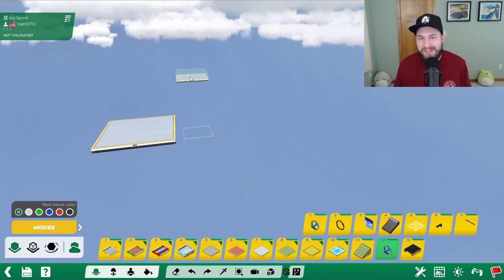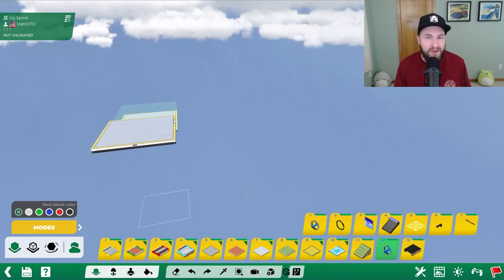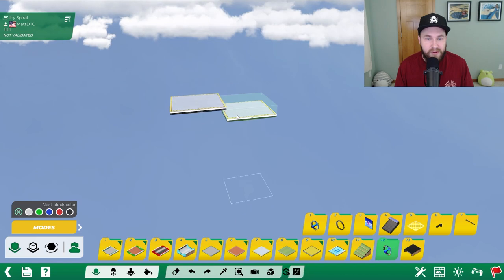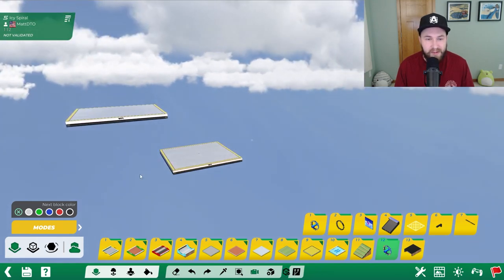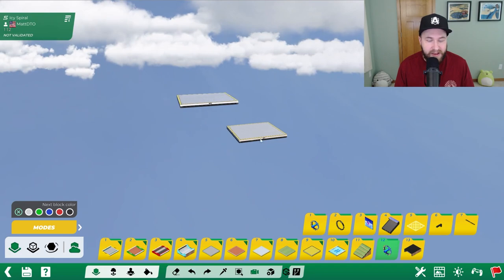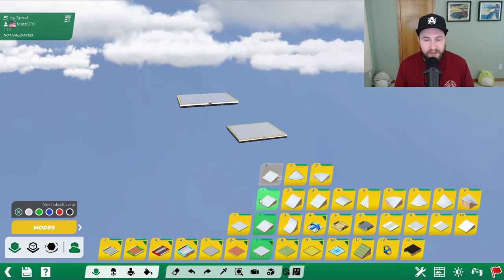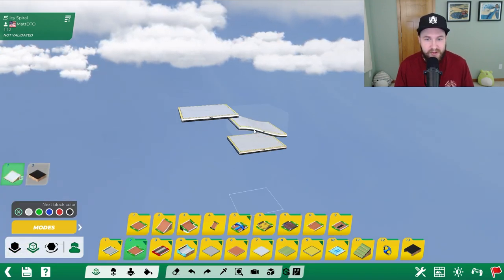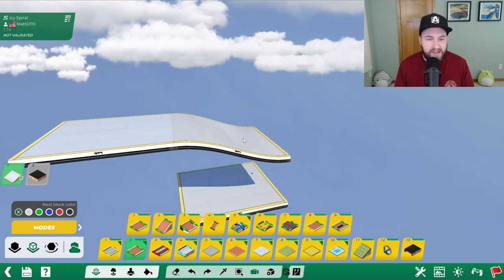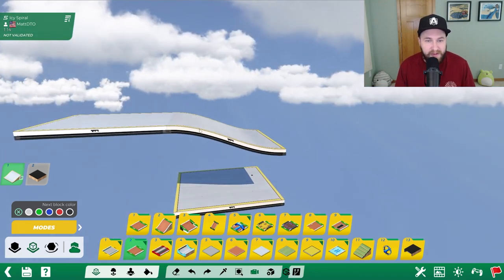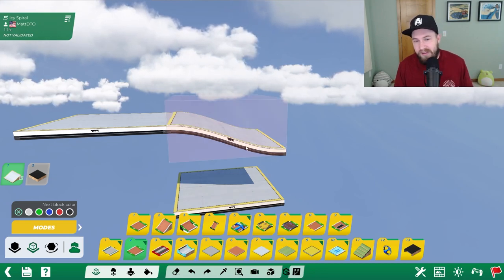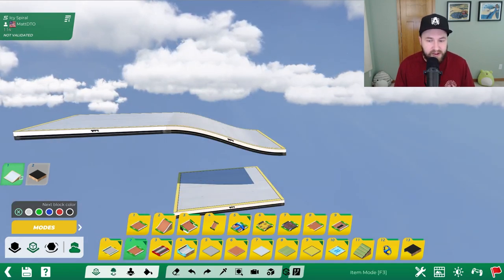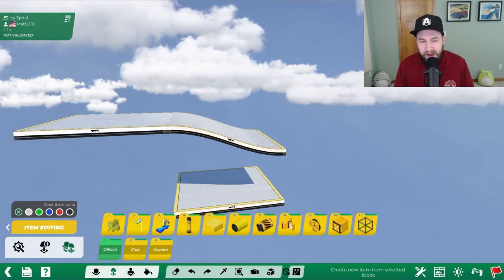Hi everyone, we're back with another mesh modeler tutorial. In this video we're going to create an icy spiral. The idea is we'll start at the top block, go down three block heights, and end at the bottom block. To create this item we're going to start with an existing item which is 7211, place it in ghost block mode, and this is going to give us a nice slope. We'll have a flat entry, it will go into the slope down to the bottom point, then a flat exit. We'll go to item mode and create a new item from the selected block.